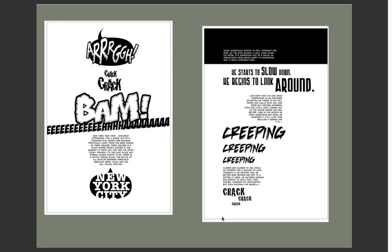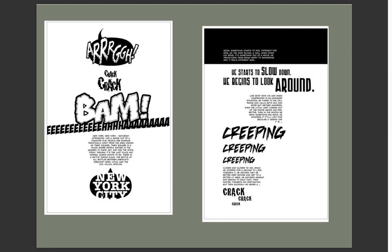Here are some examples found online of people creating comics with lettering only or titles only — all computer-generated, but fun. Art, crack, crack, bam. Just showing how much can be thought about when it comes to sound effect lettering and title lettering — called display lettering — and how much lettering affects how we experience it, how we hear it, the rhythm of it. This is 'kaboom.'